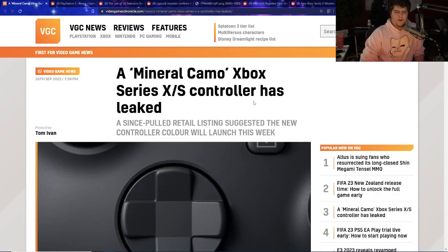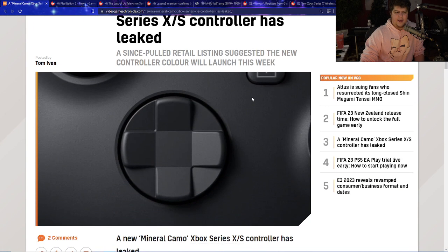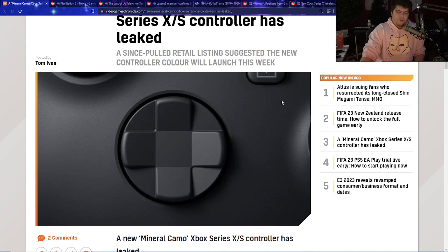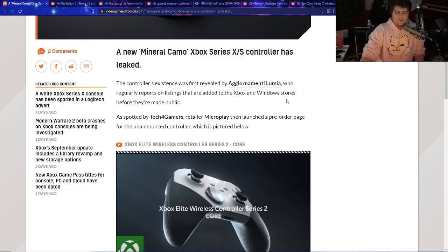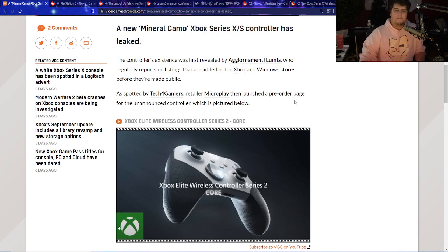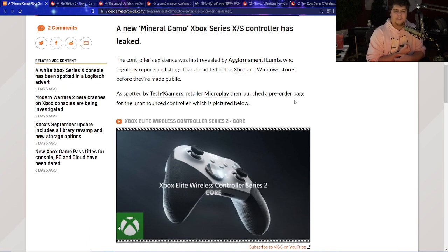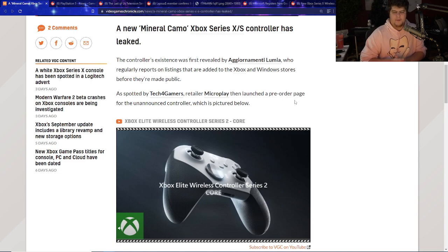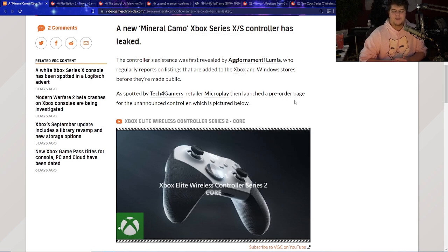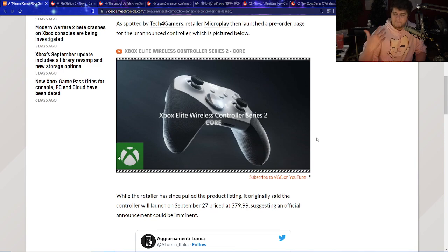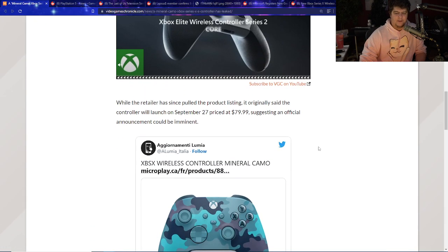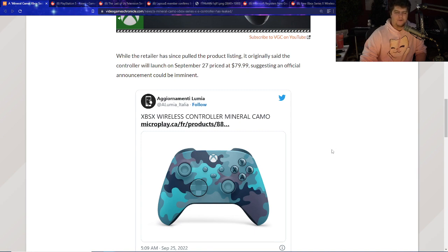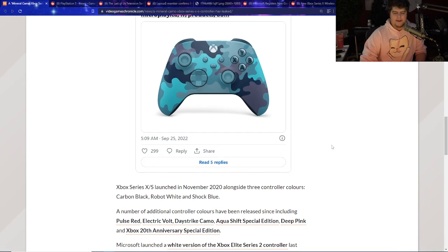As well, we also had a pretty cool Xbox Series X and S controller that got leaked. So basically this was actually pulled from retailers' listings. The new controller color will launch this week. There's actually a brand new Mineral Camo Xbox Series X and S controller has leaked. The controller's existence was first revealed by Aggiornamenti Lumia, who regularly reports on listings that are added on the Xbox and Windows stores before they're made public. As spotted by Tech for Gamers Retailer, Microplay, then launched a pre-order page for the unannounced controller too. So they actually messed up the leak and released it out a little too early.